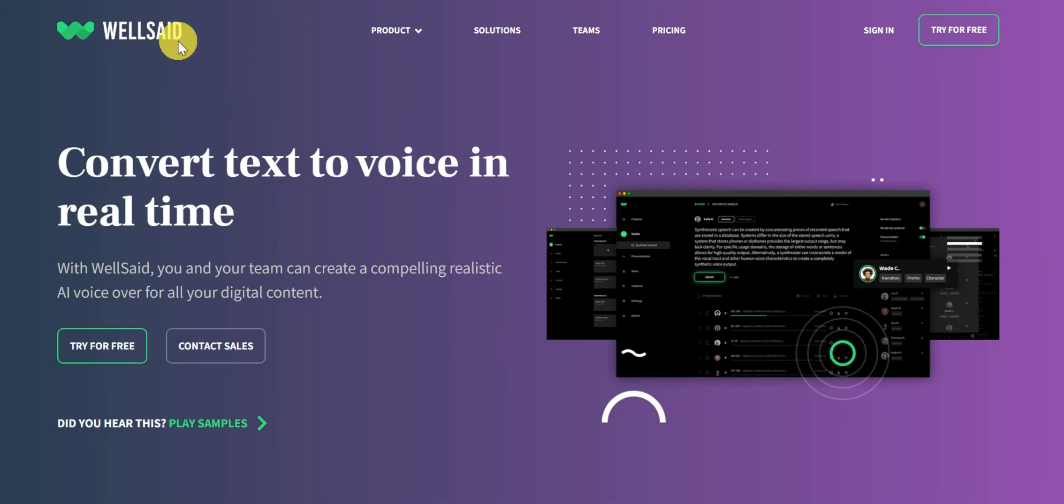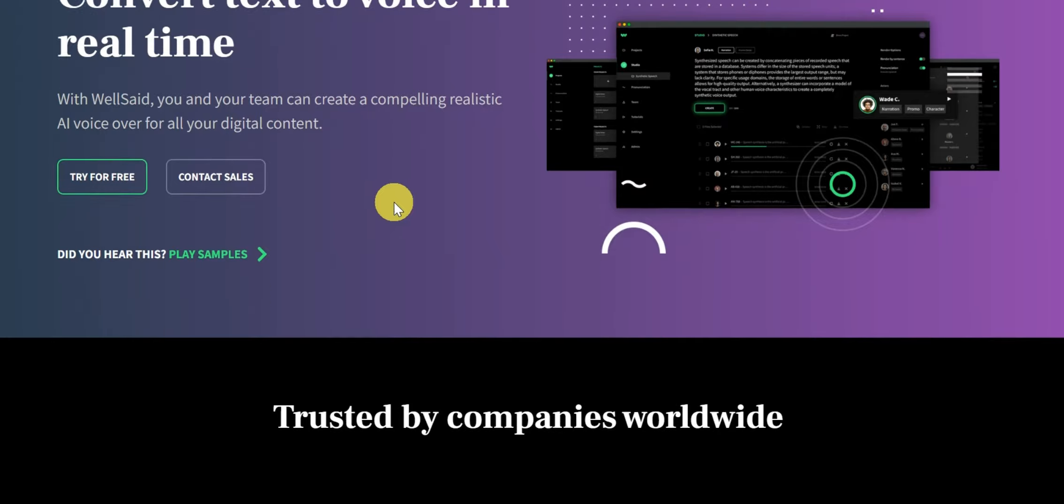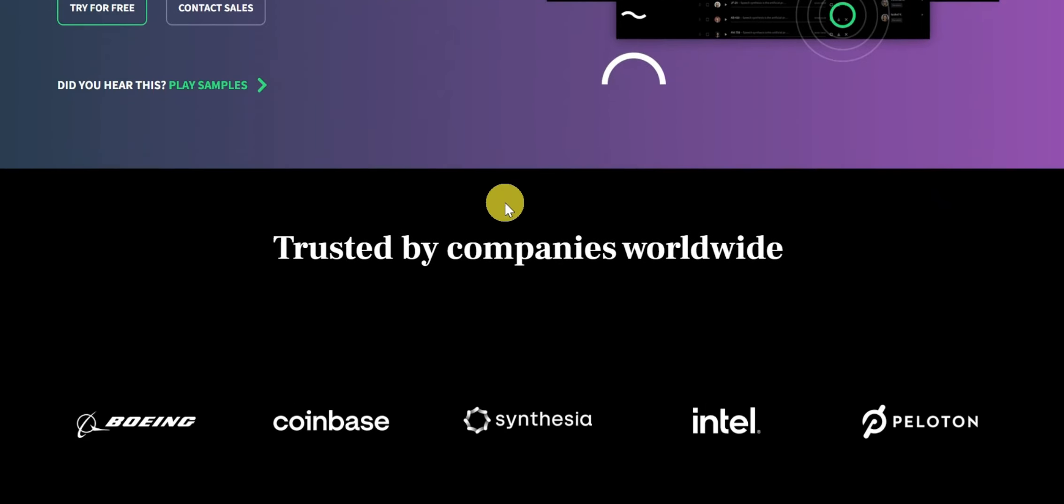Hi there, welcome back to our channel Gen Z Marketing. In this video, I'm going to show you an easy trick to get WellSaid Labs for free.